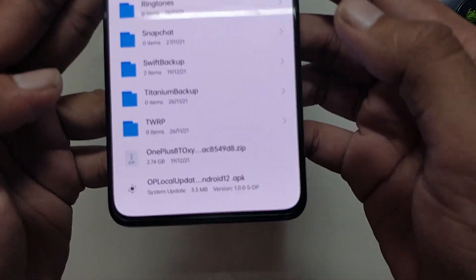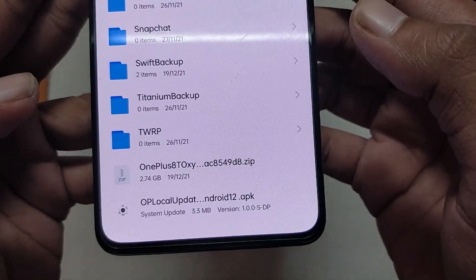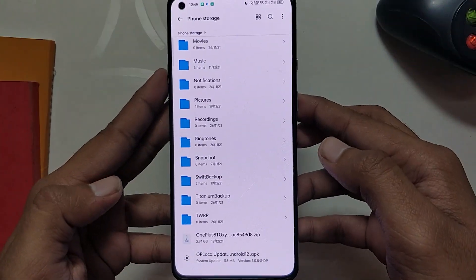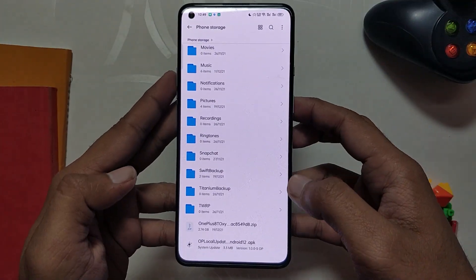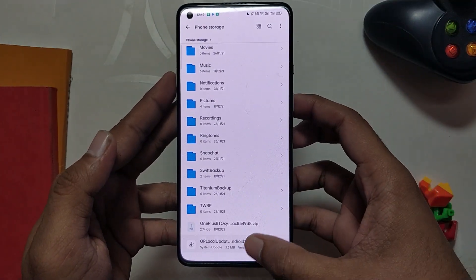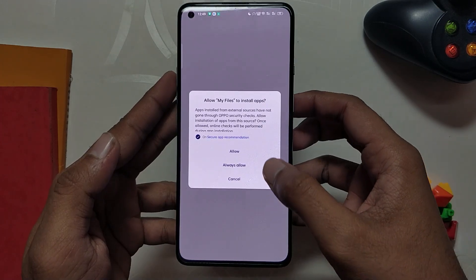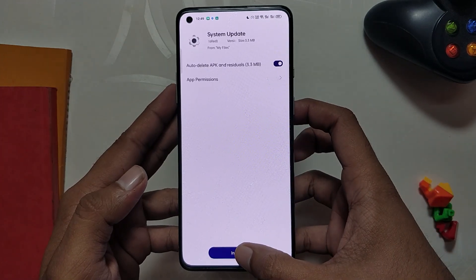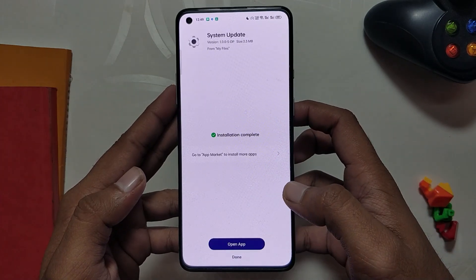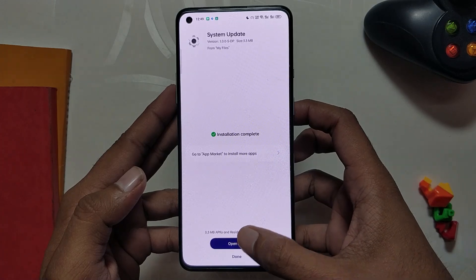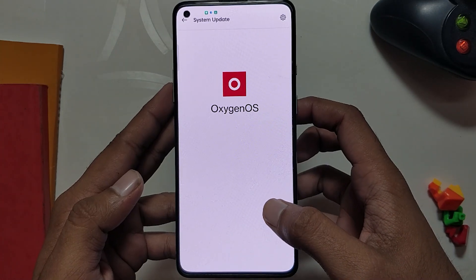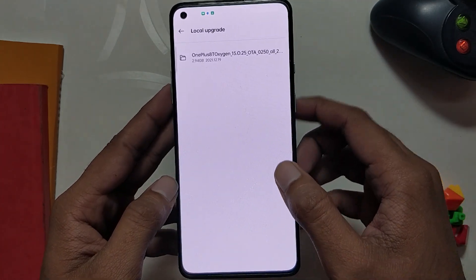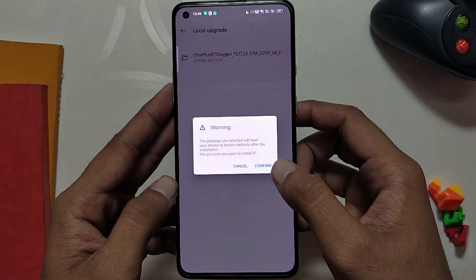If you want to go back to OxygenOS 11, the steps are again very simple. You need to download one APK and one ZIP file given in the description below. Move both files to the root directory of your internal storage, then install the APK named OnePlus Local Update for Android 12. Open the APK, select Local Upgrade, and select the ZIP file.